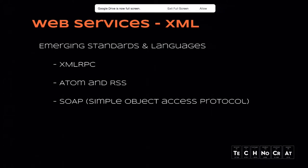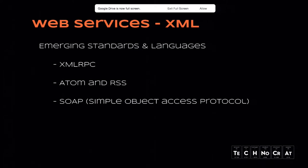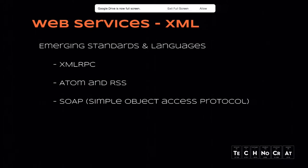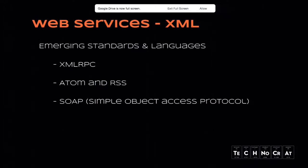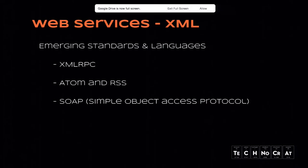They're XML-based languages that are used to publish frequently updated content, and then an RSS reader would interpret that information at the other end, and would basically automate the process of checking for updated content from the user. And finally, SOAP, which is Simple Object Access Protocol. Who here has worked with SOAP? Who here hates SOAP? Yeah, so we've got a large number of people.